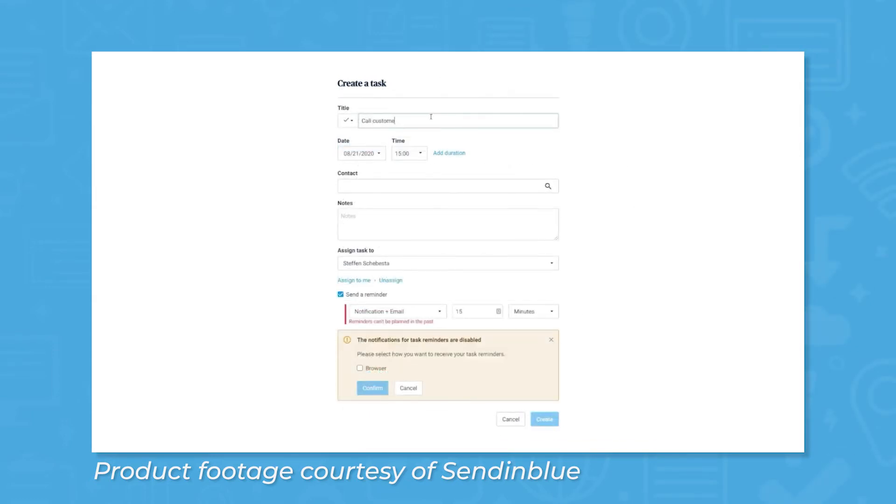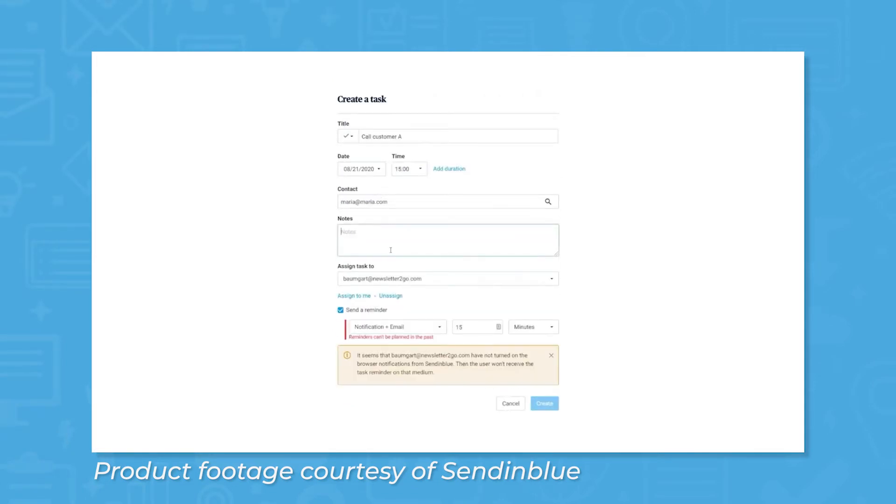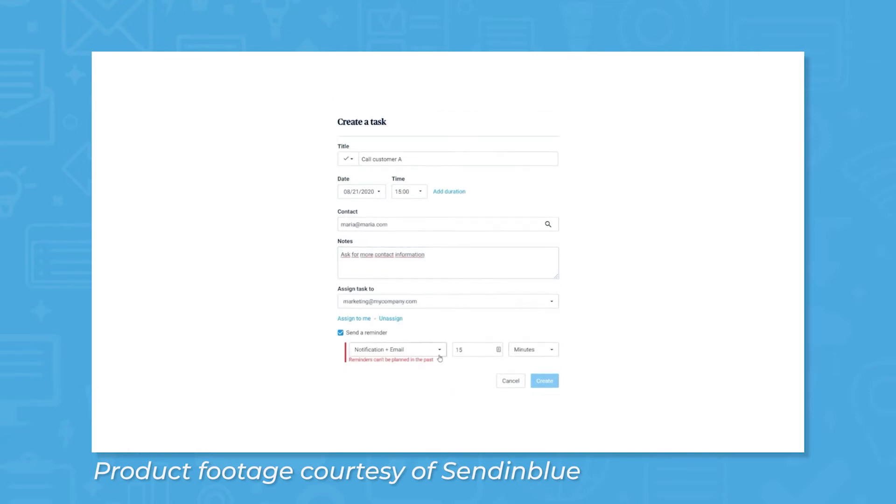In addition to contact information, users can keep notes and documents from recent calls or meetings in the system as well. Contacts can also be grouped based on different specifications, like age, gender, buying history, and more, so email or SMS campaigns can be targeted at more specific subsets of users' customer base.